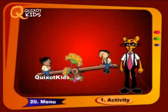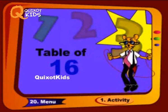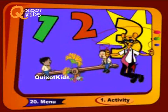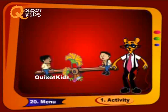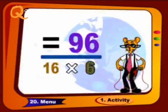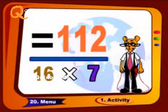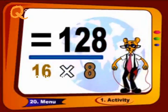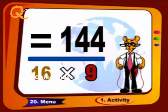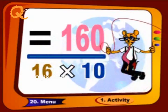Now we will complete the remaining table. 16 6s are 96, 16 7s are 112, 16 8s are 128, 16 9s are 144, 16 10s are 160.